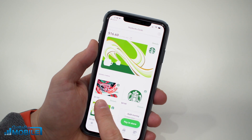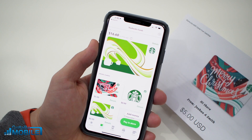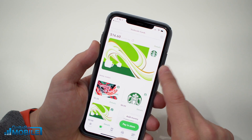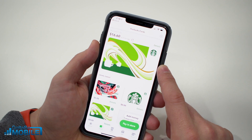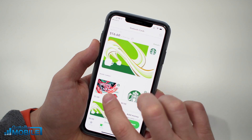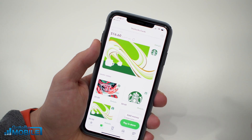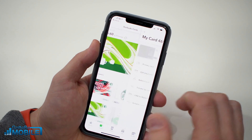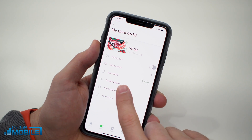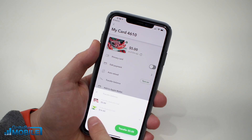Once you have that information entered, tap Add Card and your card will show up on the screen. It has the same physical look so you can tell them apart. I'm already using one card here to fund most of my payments, so what I want to do is move the money from the new card to that main card so I don't have to keep track of two cards.